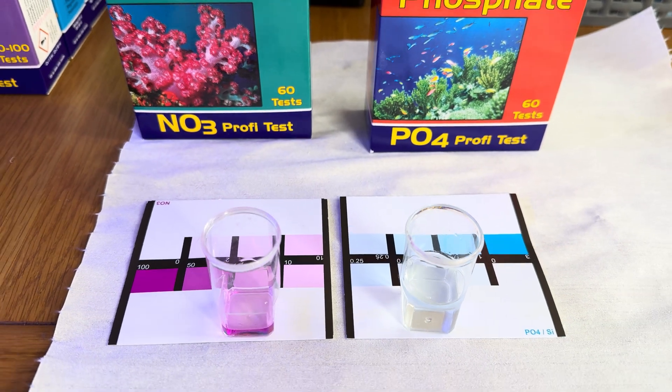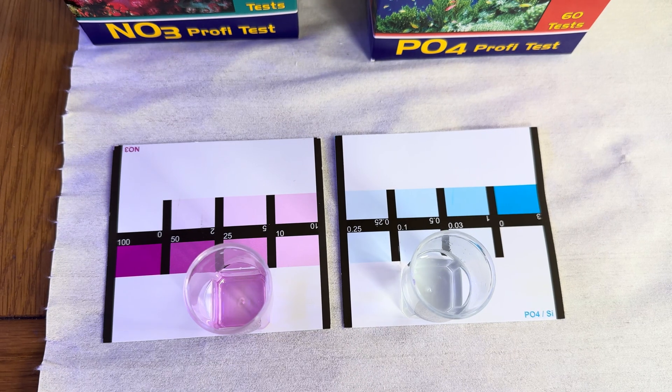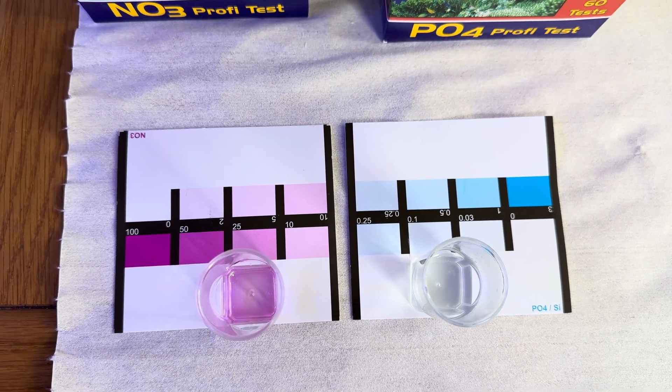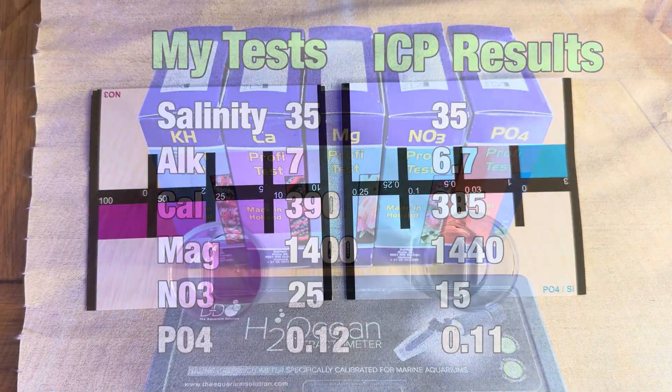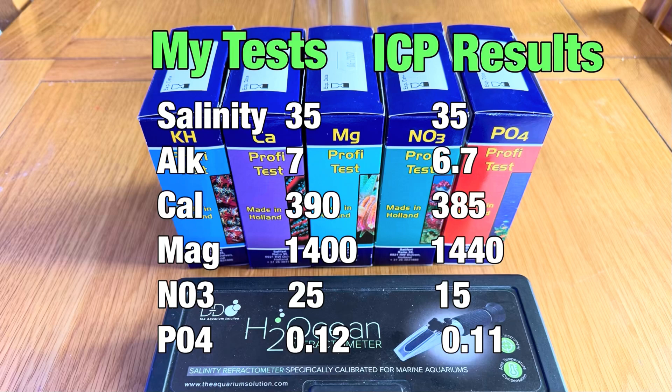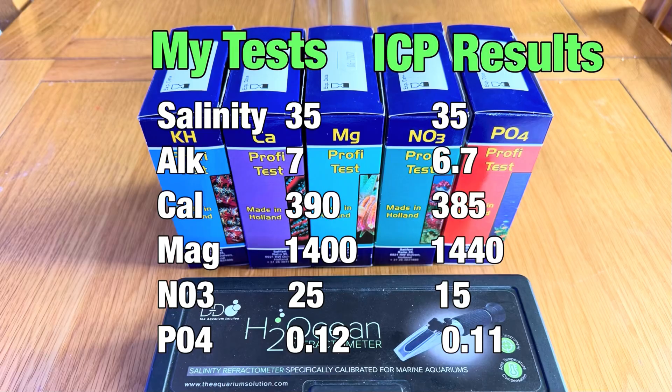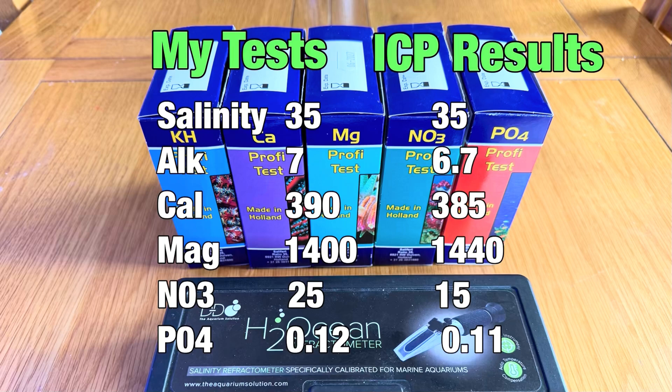On the day that I sent off my ICP test, I also tested with my own test kits. You can see here the comparison between my test kits and the ICP results. You can see the salinity is bang on 35. The alkalinity is only slightly a little bit lower. My calcium reading was 390 on my test, and that came back at 385, so that was only 5 off. The magnesium is okay, and my nitrate was only 10 higher than what I got in my ICP test, but that is quite hard to judge with the colours on the salifert test kits. So, all in all, the tests that I did aren't too far off my ICP tests, so I'm happy carrying on using the salifert test kits, as they are quite consistent in their testing.